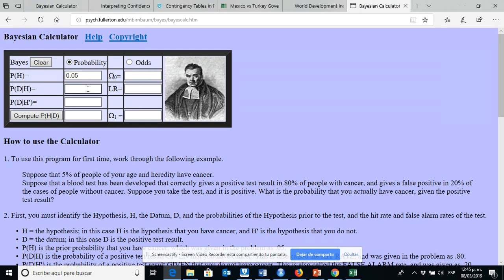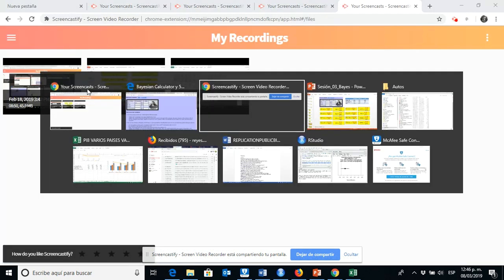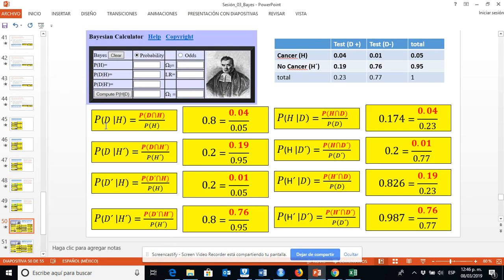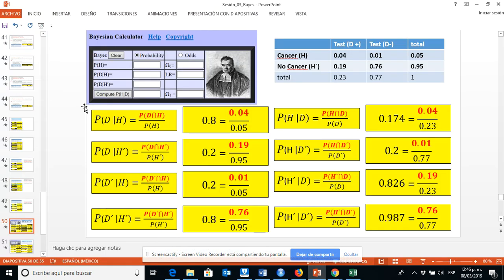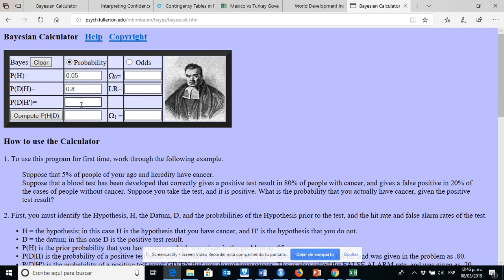The next input is the probability of D given H. The probability of D given H is 0.8, so we enter 0.8. Then the probability of D given H' is 0.2, so we enter 0.2.